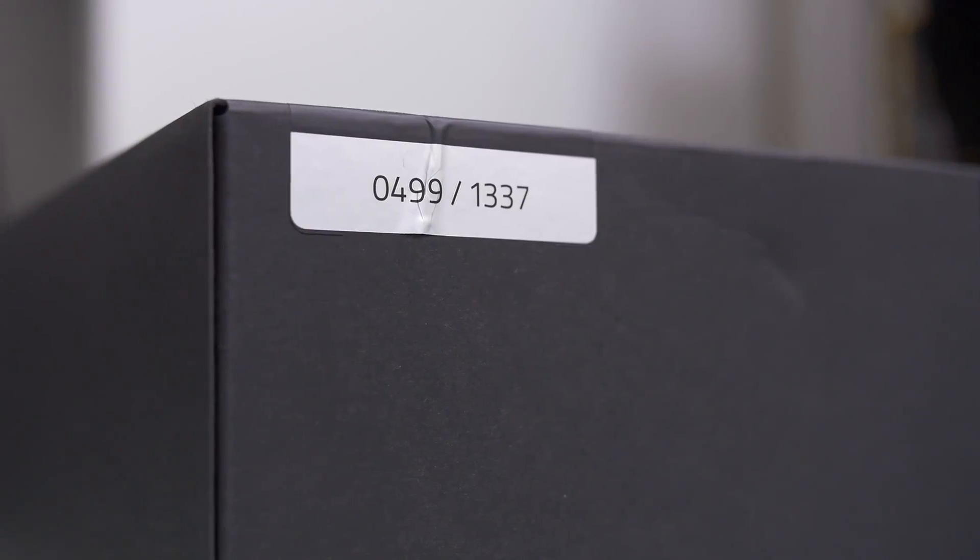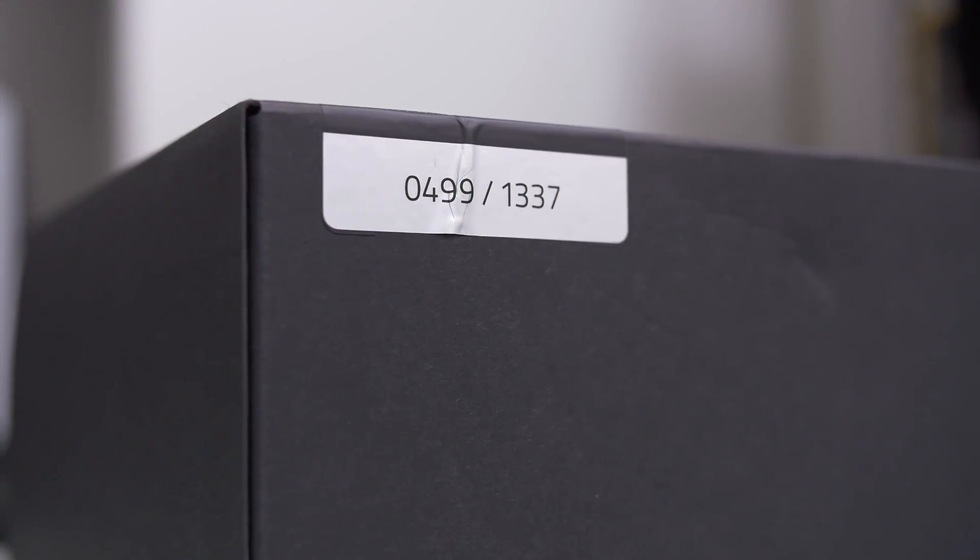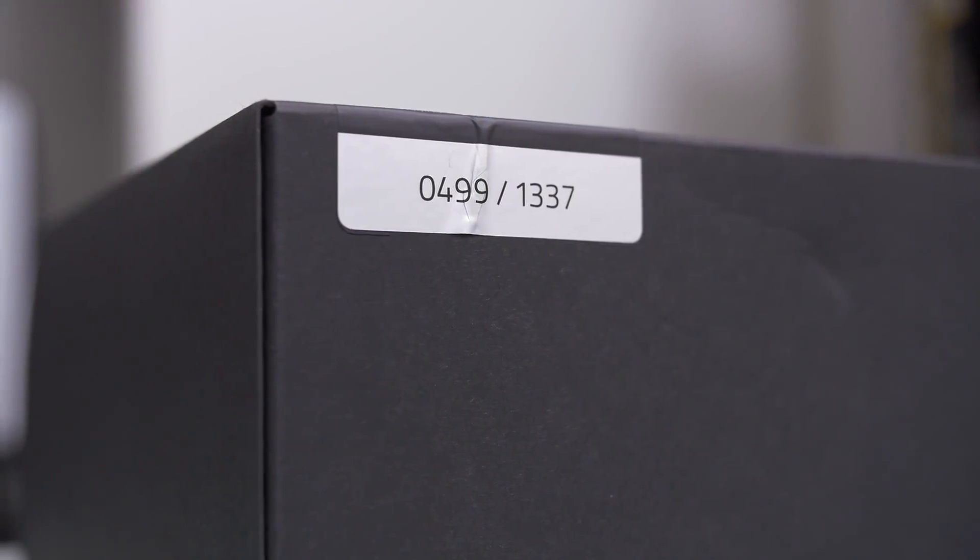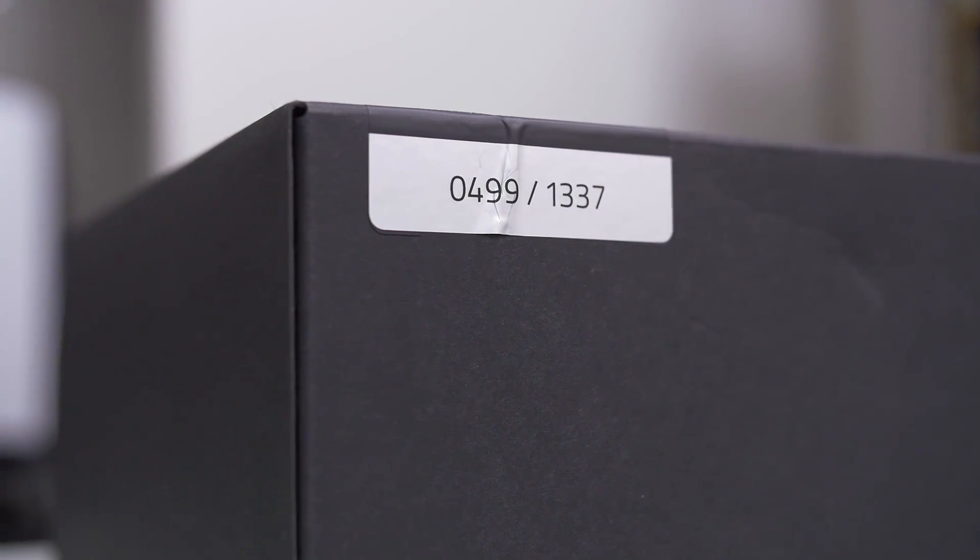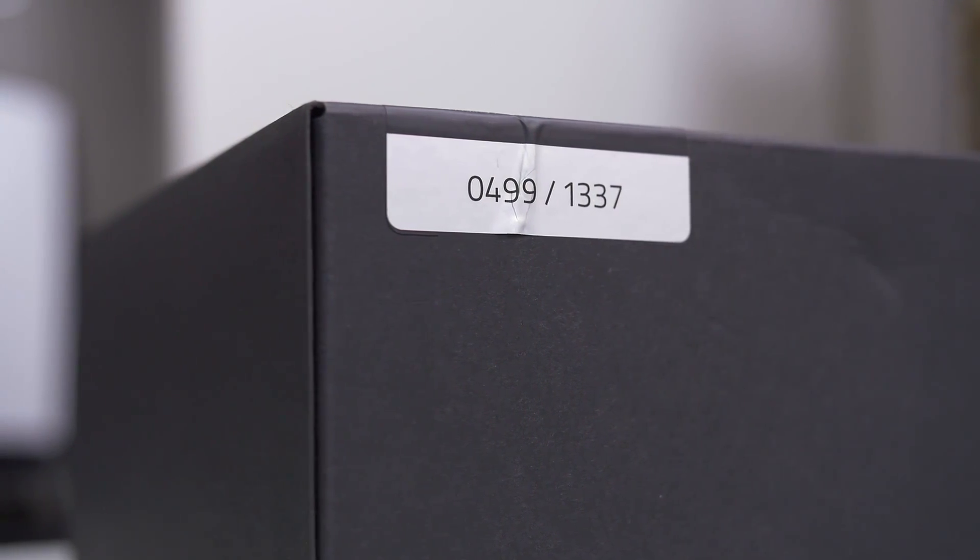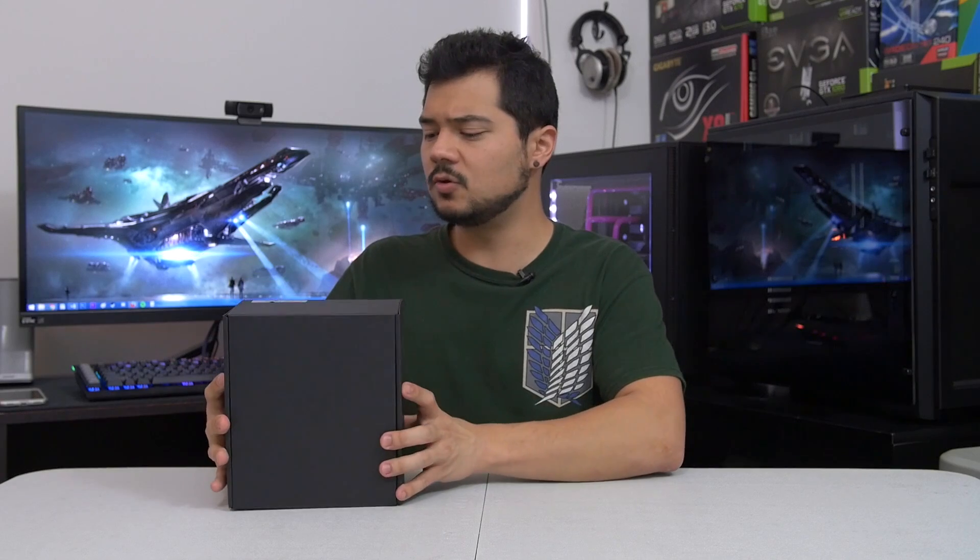There's only 1,337 of these units available worldwide and I was lucky enough to have received unit number 499 at the Razer booth during CES this year. So I feel very privileged and fortunate to be able to share this unboxing experience with you guys today. So on that note you may continue fuming with envy as I gawk over this product.